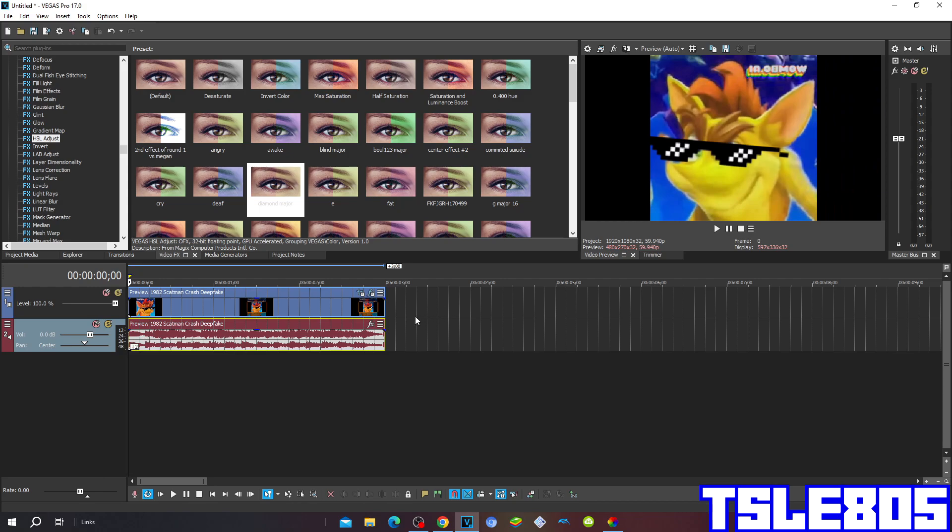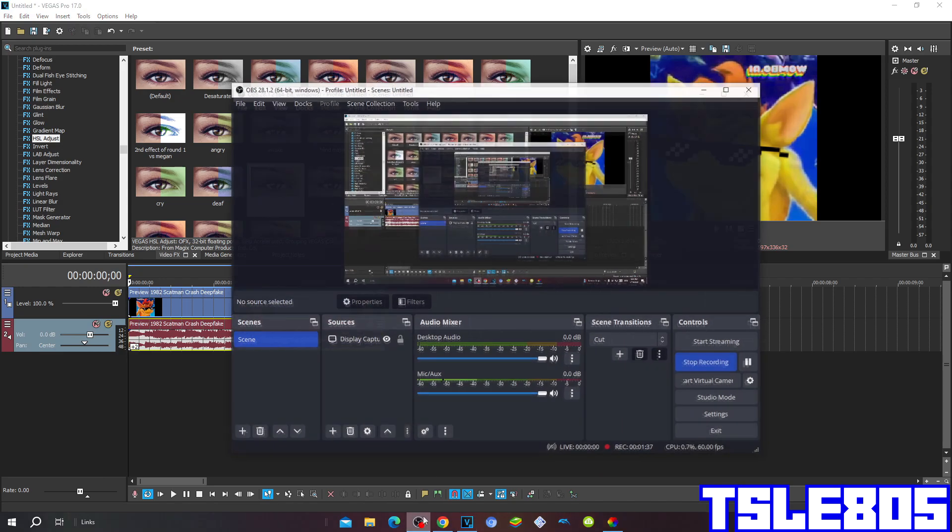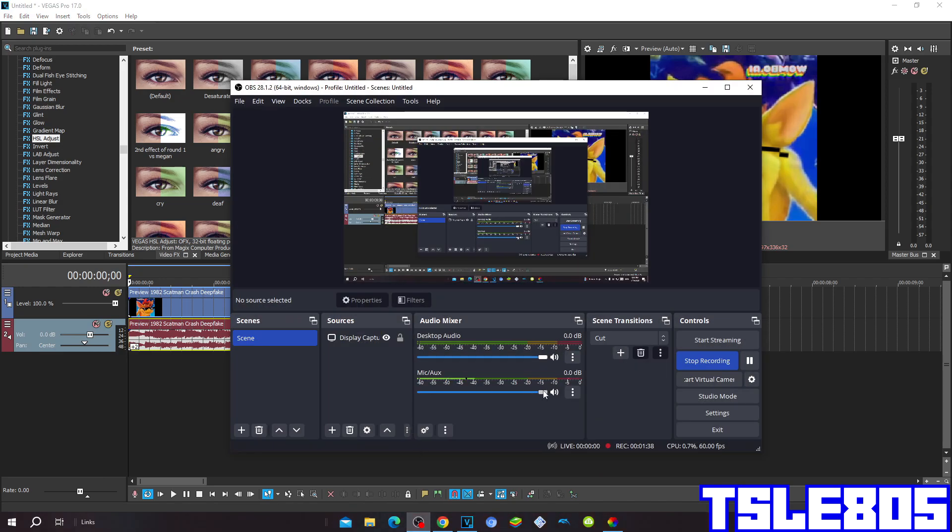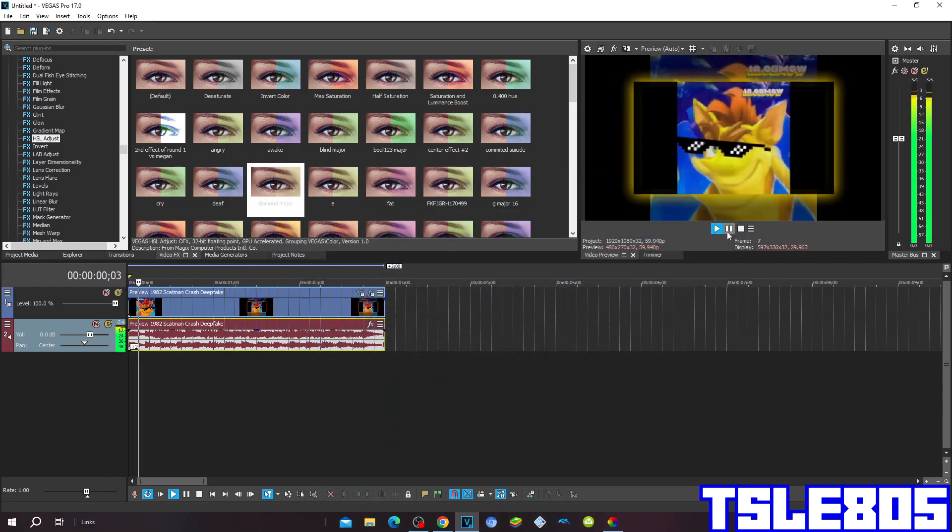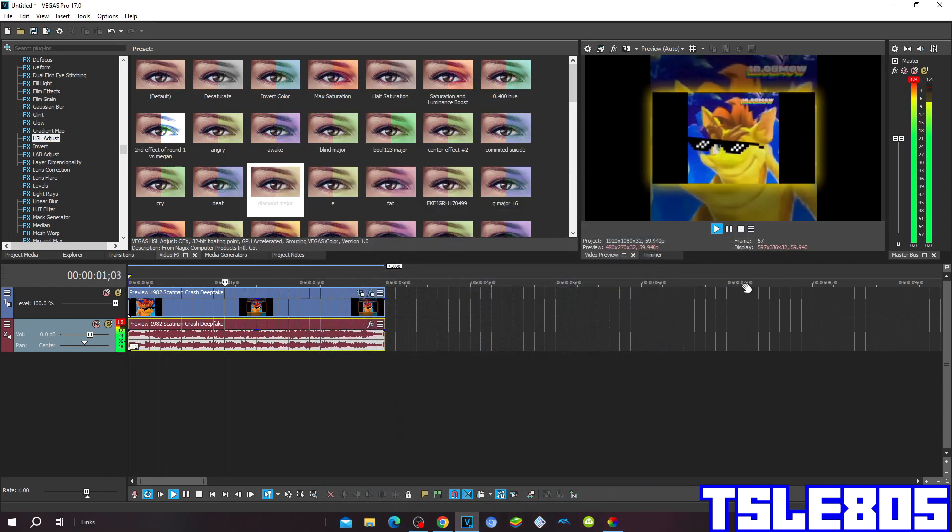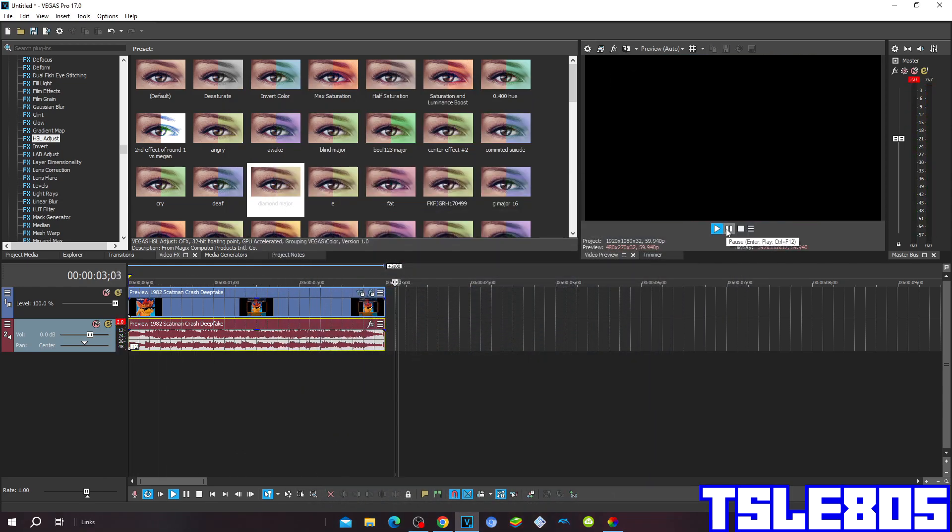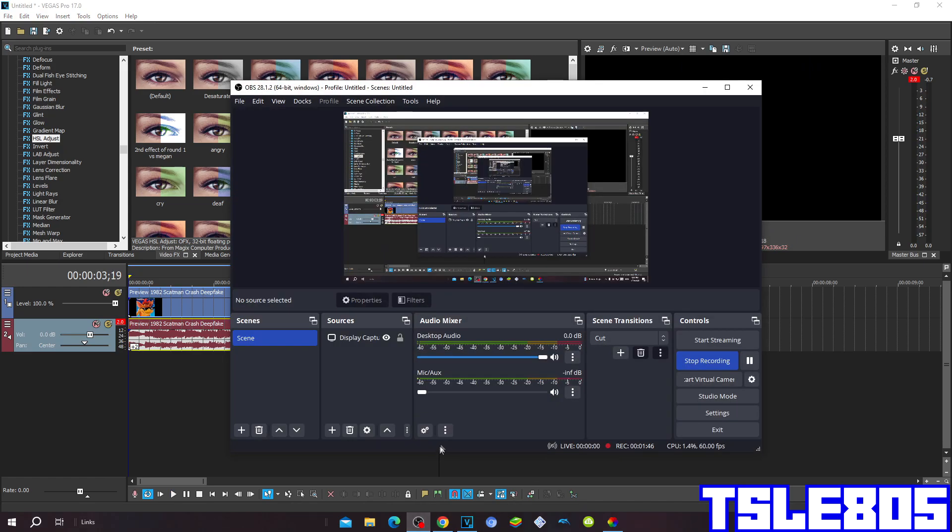Now since we have the effect, take it out. Alright guys, so that's for this tutorial, this is me signing off.